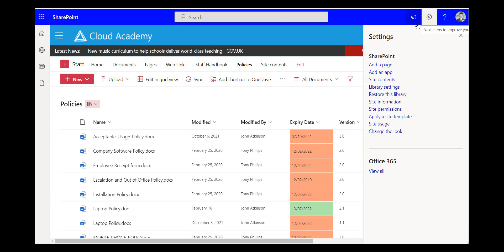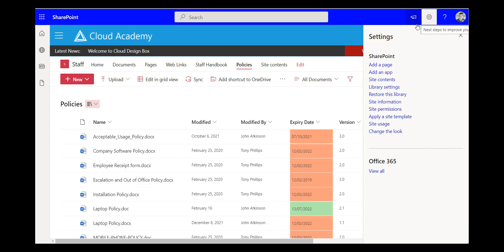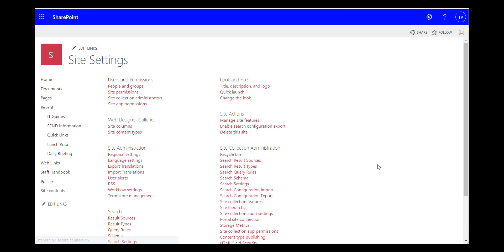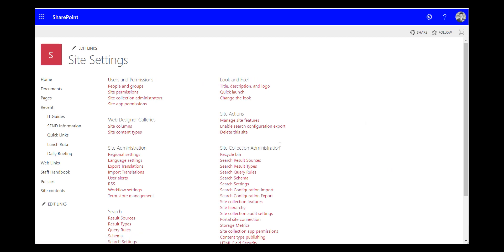So if you can't see these options you might need to go to your IT admin and get them to either add you as a site collection administrator or they could carry out these steps for you. So you go to site information, view all site settings and on this page you go to manage site features.